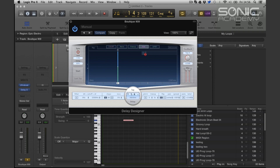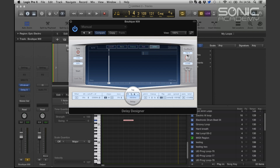We can set a lot of taps and we can assign controls to each of those taps like cutoff, resonance on the cutoff, we can transpose it, pan it, have the level and control the feedback of that tap. Everything we do in this line is to do with the tap and it's reflected here.